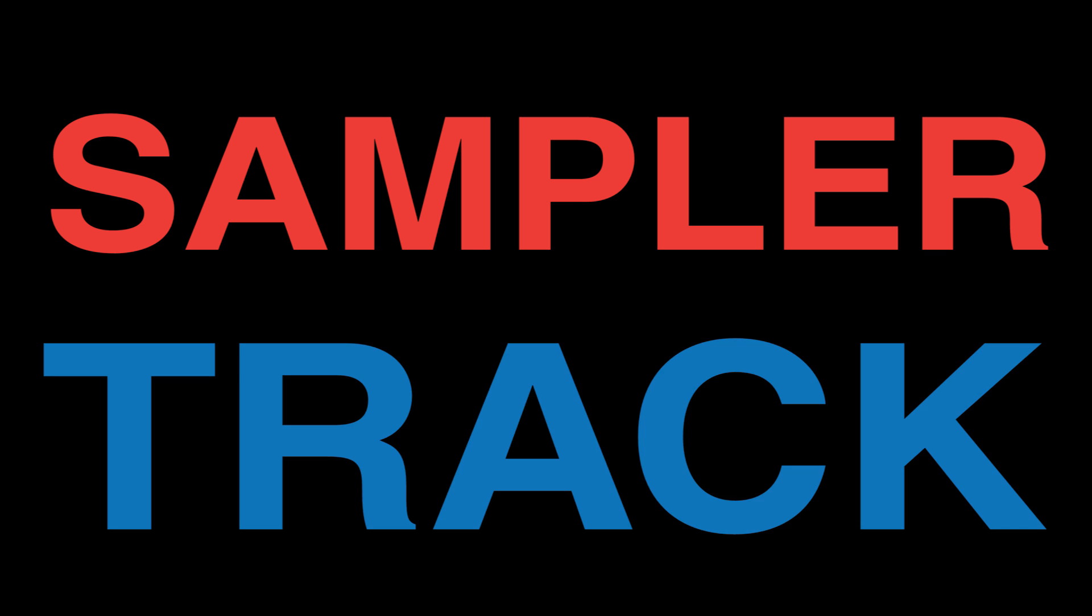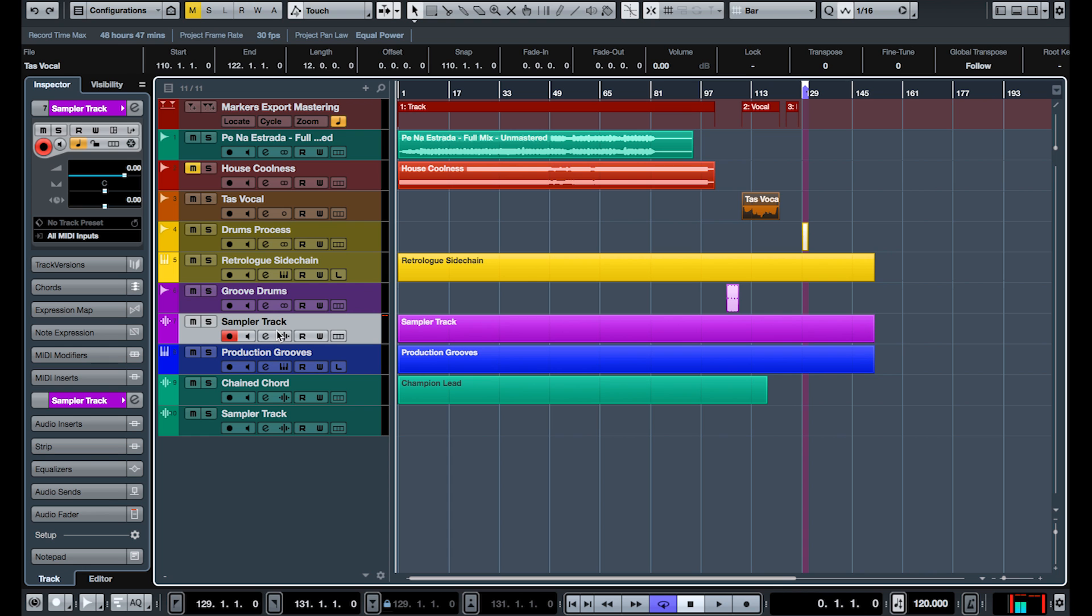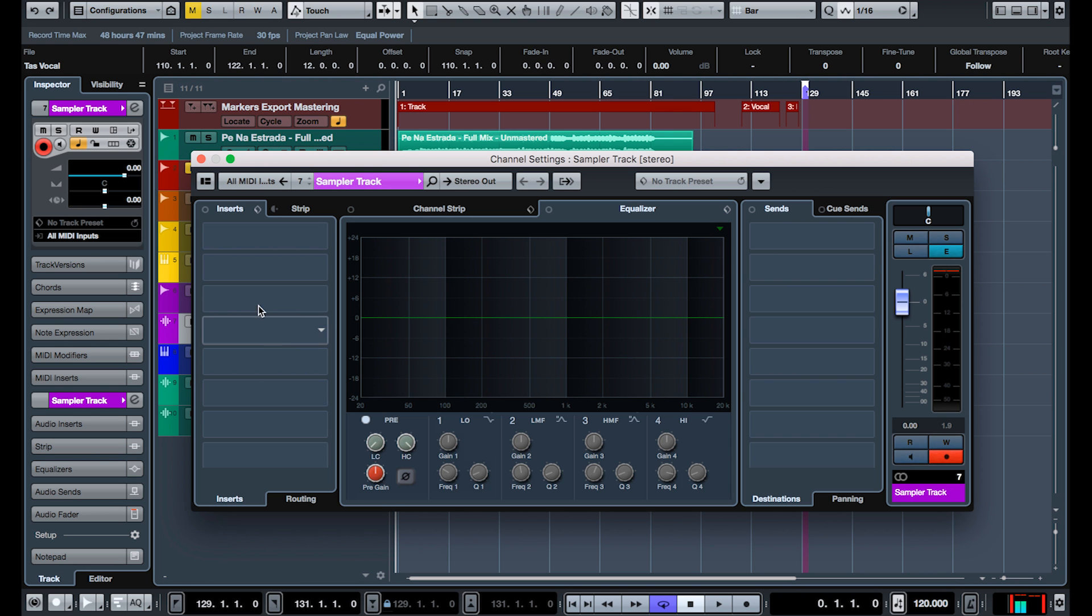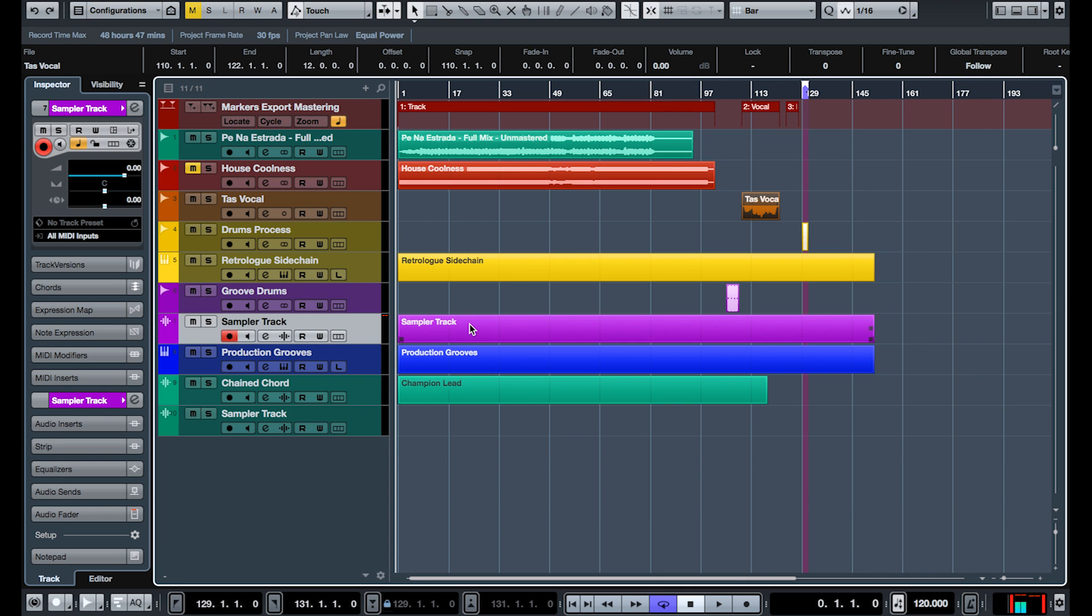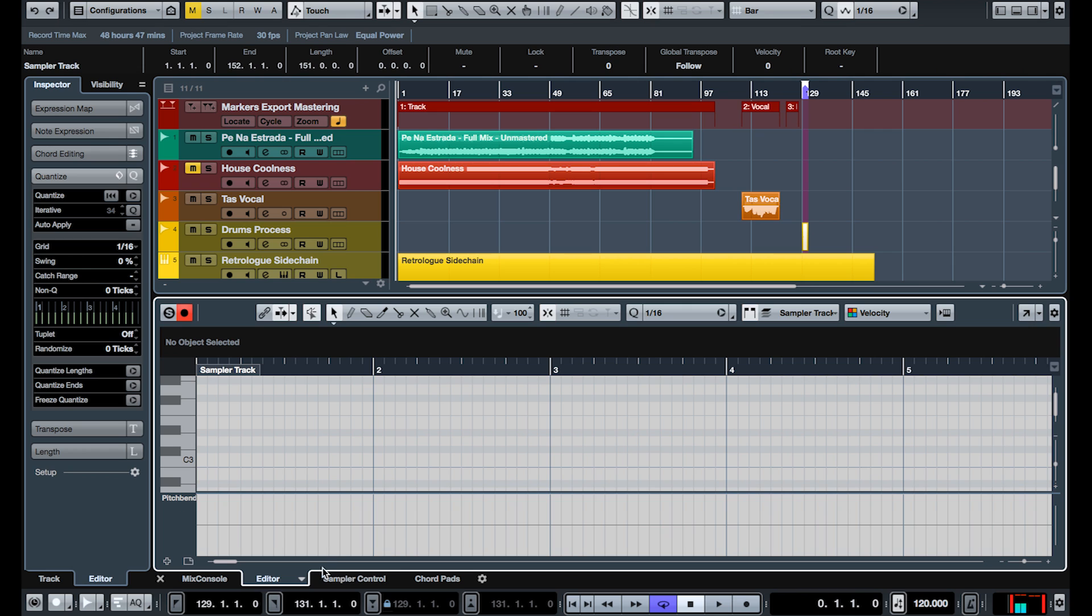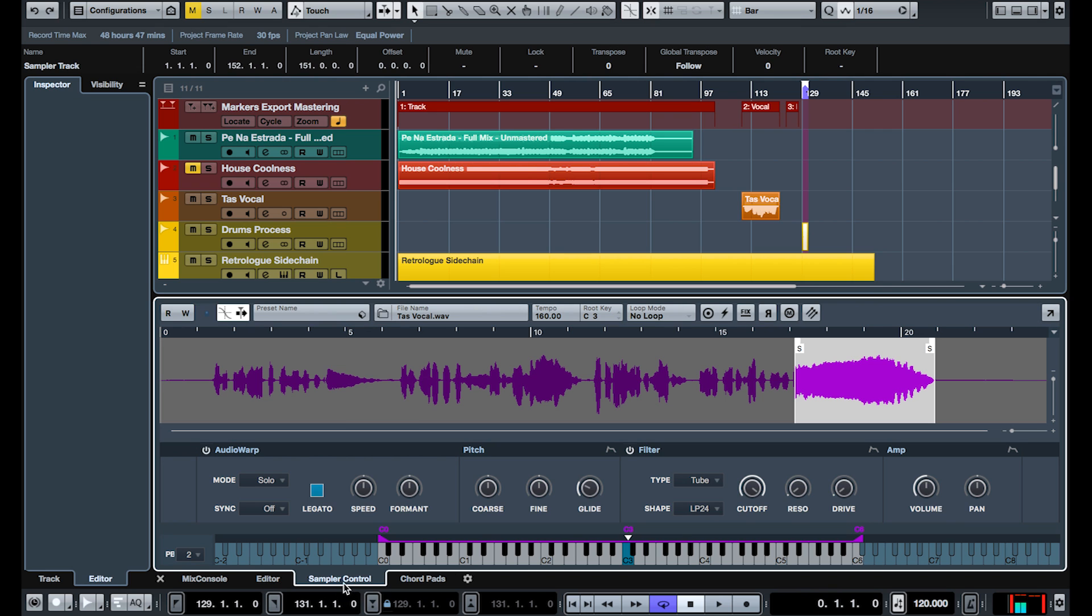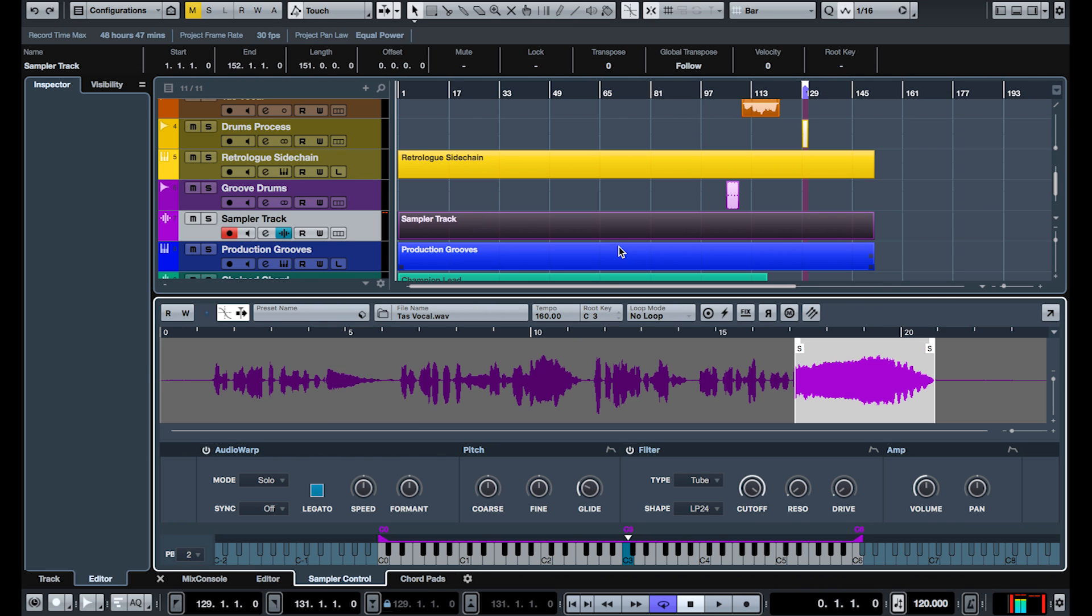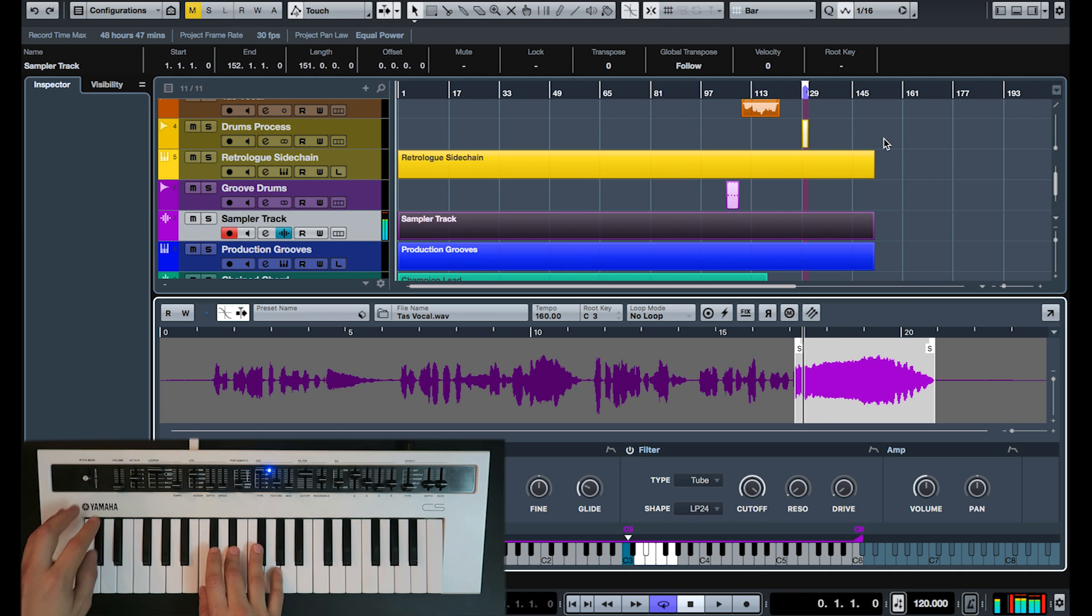Feature number two, sampler track. Cubase Pro 9 now has a new sampler. I'm not talking about a plugin. This is resident, and you can drag audio straight from the edit window into it. It's got a ton of functions. Don, can you please show us?